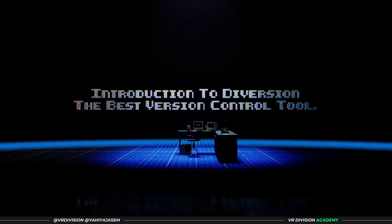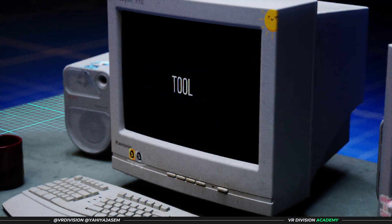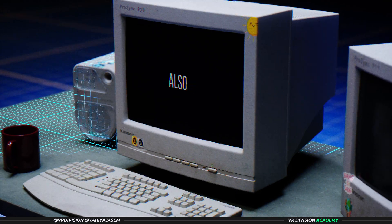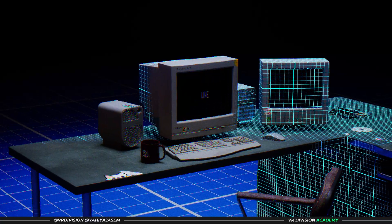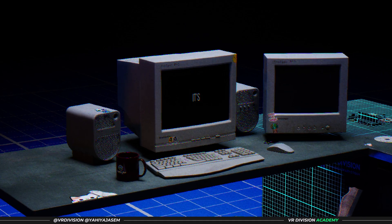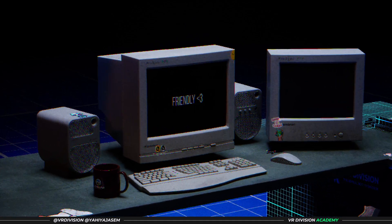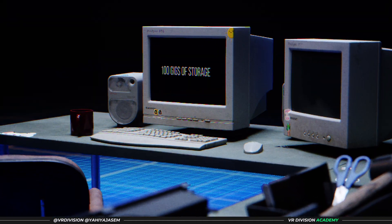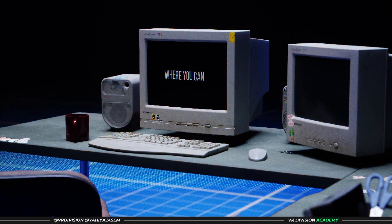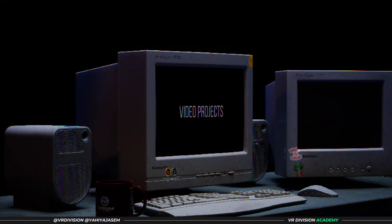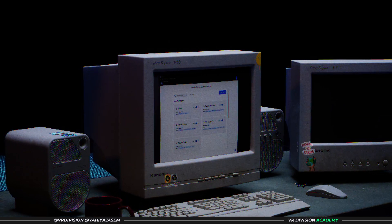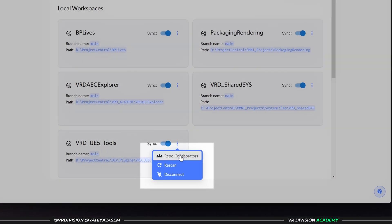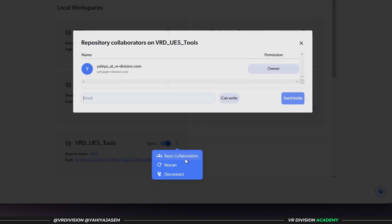Hello and welcome back to a new video. Today I'm going to talk about a very important tool I use with my team. We've also used similar tools in the past like Perforce, but today's tool is Diversion. It's extremely artist friendly and free to use up to five users with 100 gigs of storage, where you can create projects like Unreal projects, video projects, Blender projects, whatever, and invite people to work with you.